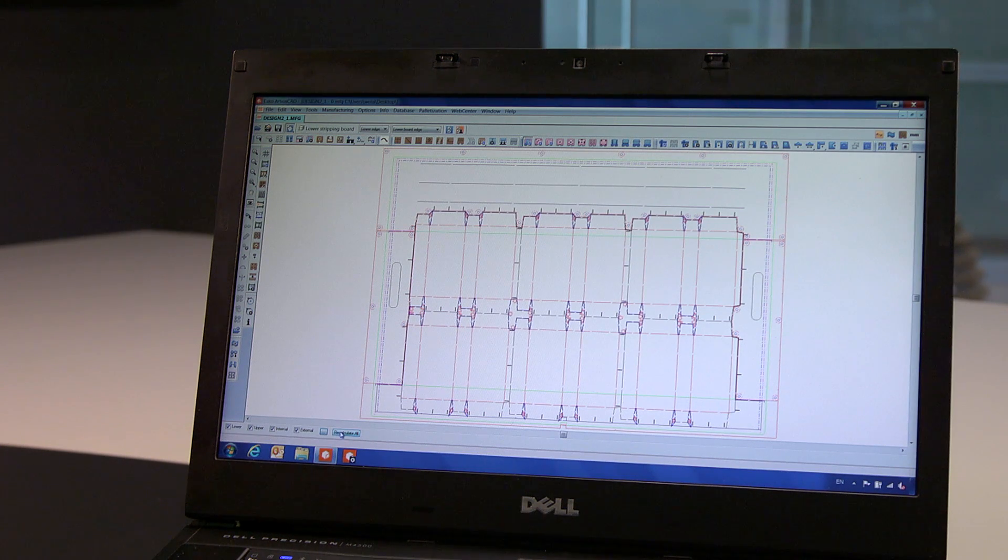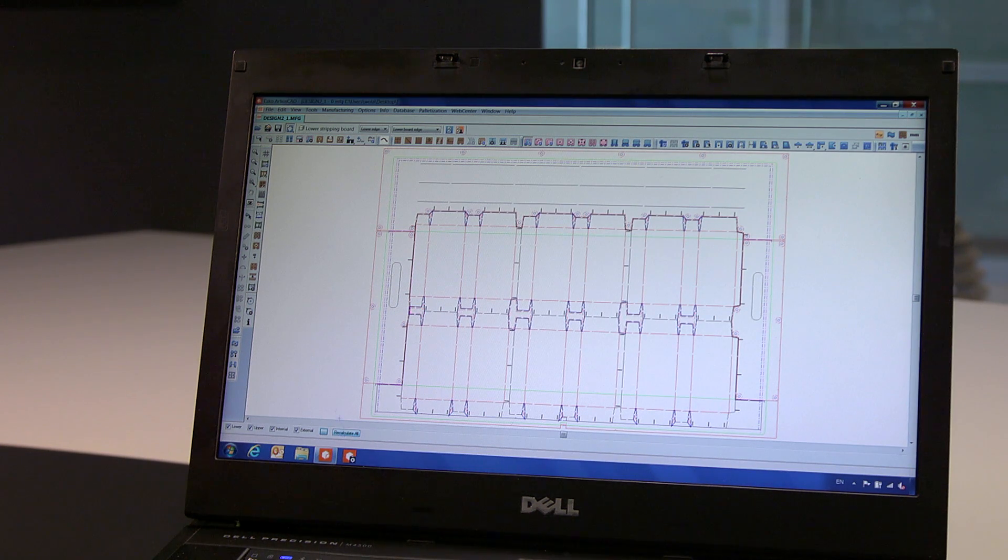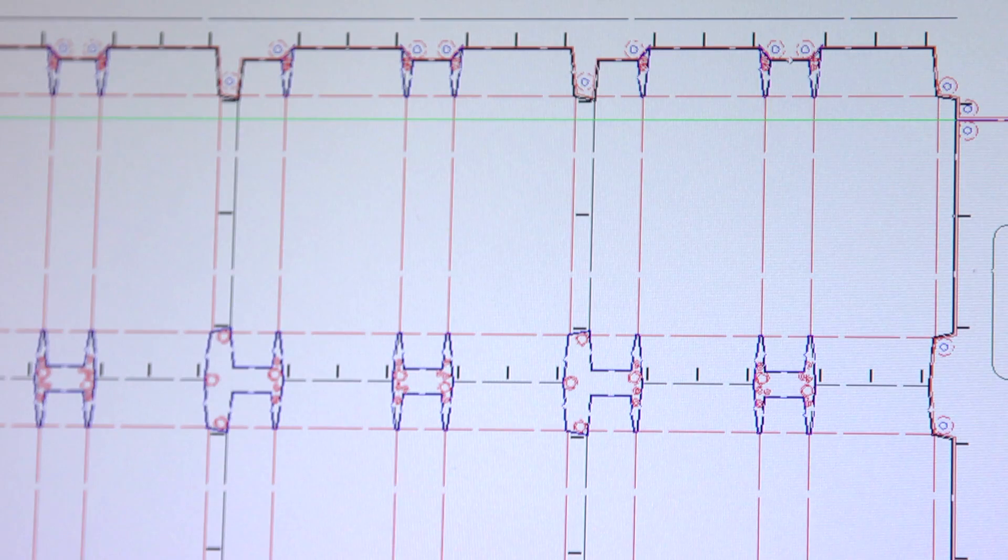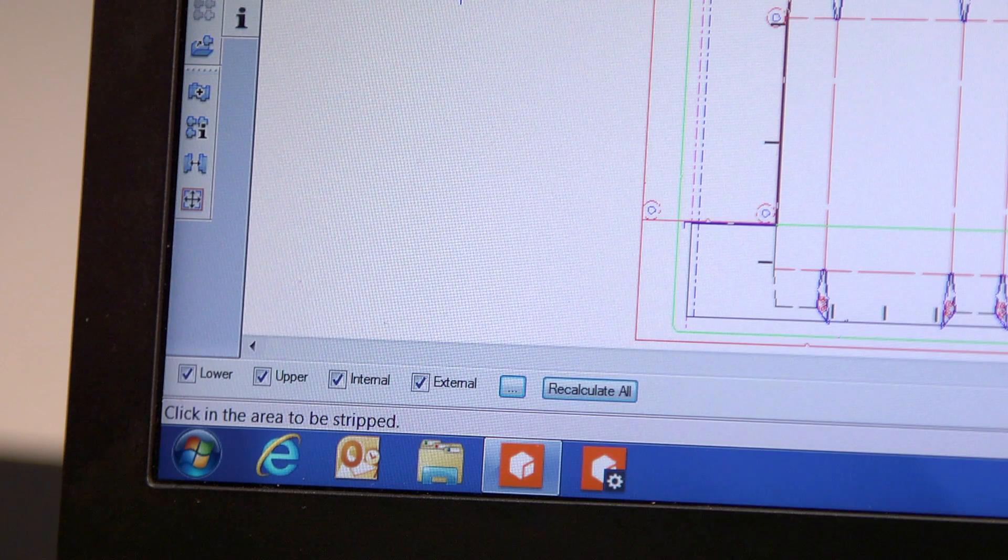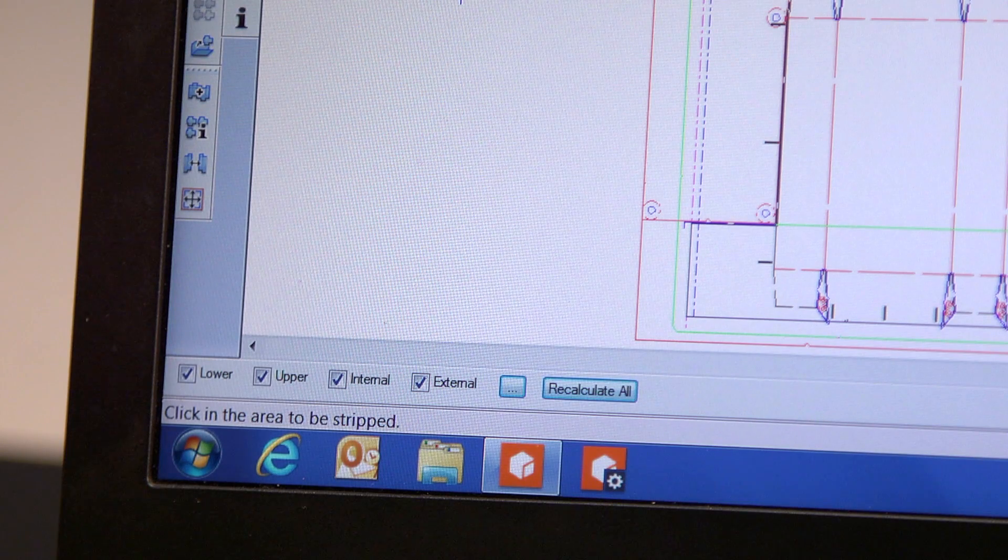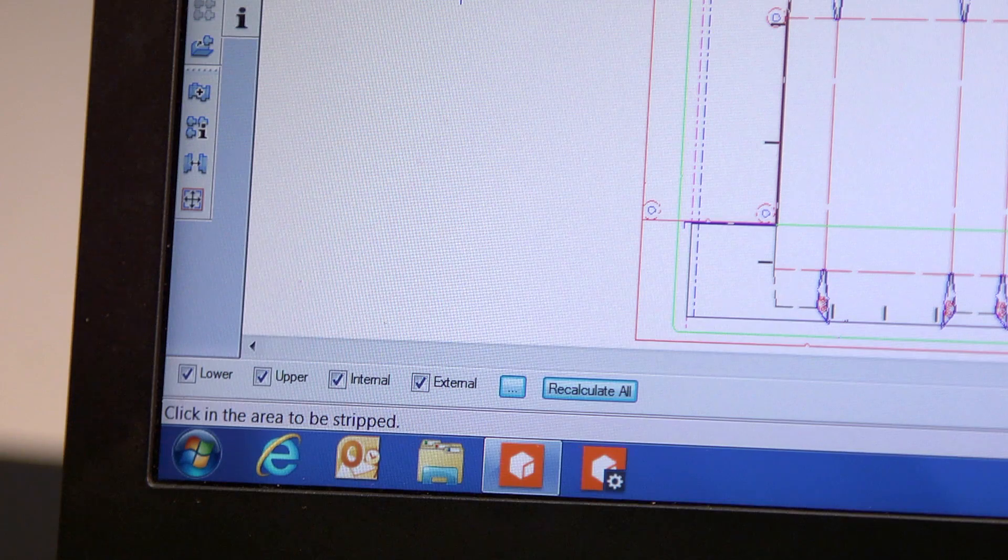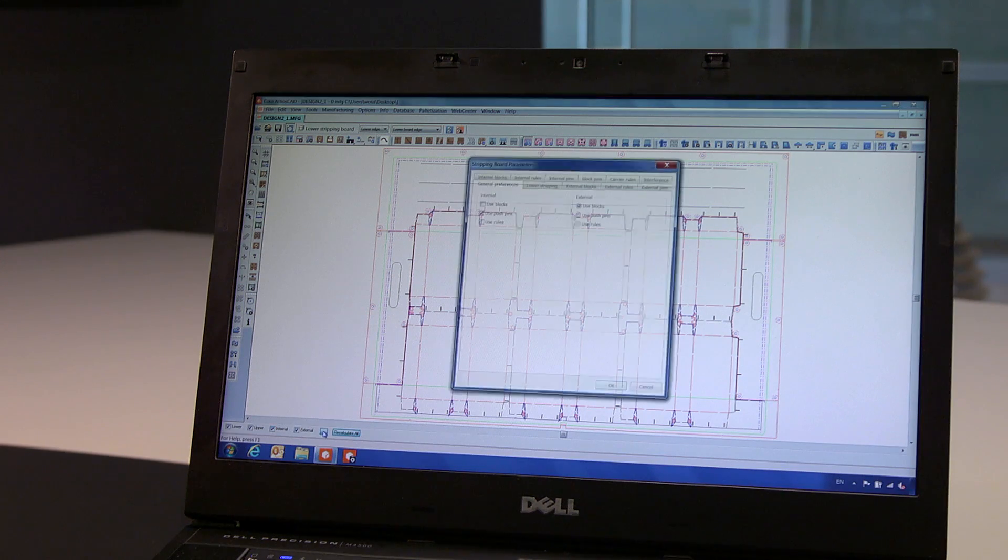As you can see, when creating these production tools, we create both the internal and external stripping, upper and lower boards at one time for maximum efficiency and consistency.